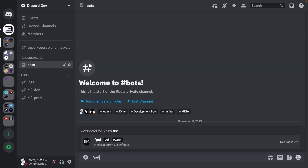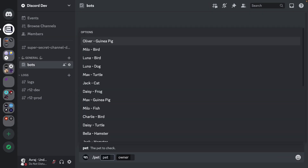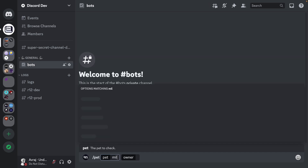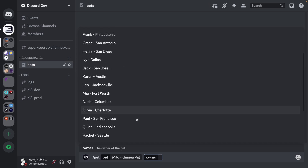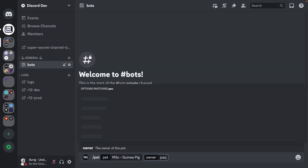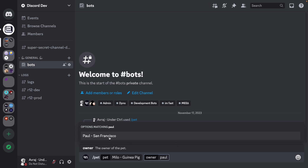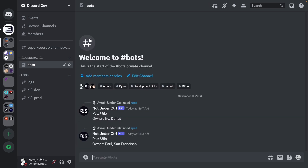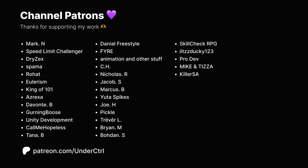Back in Discord, the slash pet command now works for both options. Searching 'Milo' for pet, choosing Milo guinea pig, then searching 'Paul' for owner — we have just one Paul, choose him, and run the command. We get 'pet Milo and owner Paul San Francisco'. Our autocomplete is working perfectly. That's autocomplete with discord.js — if you're having any troubles, join my Discord server linked below. Thanks for watching and I'll see you in the next one.